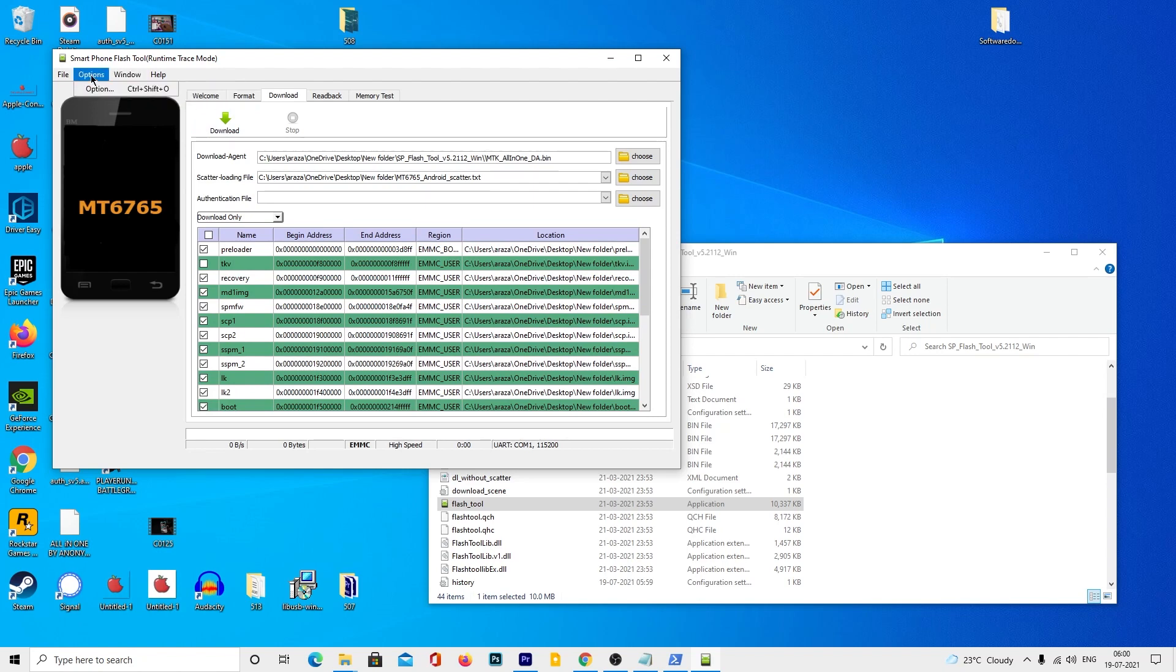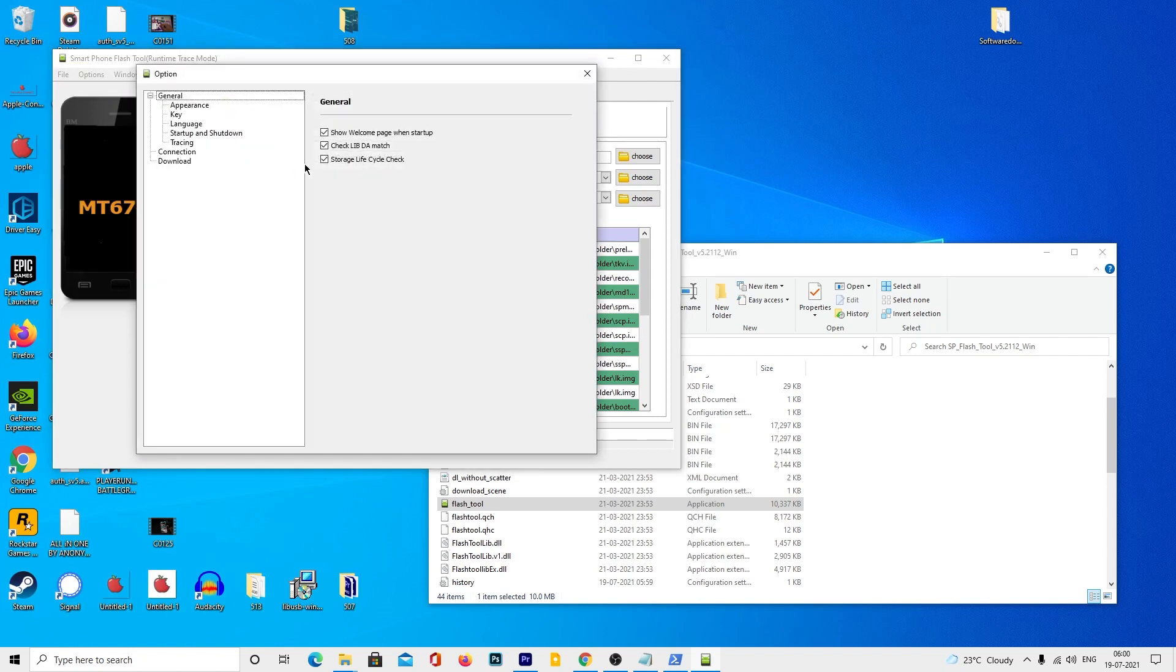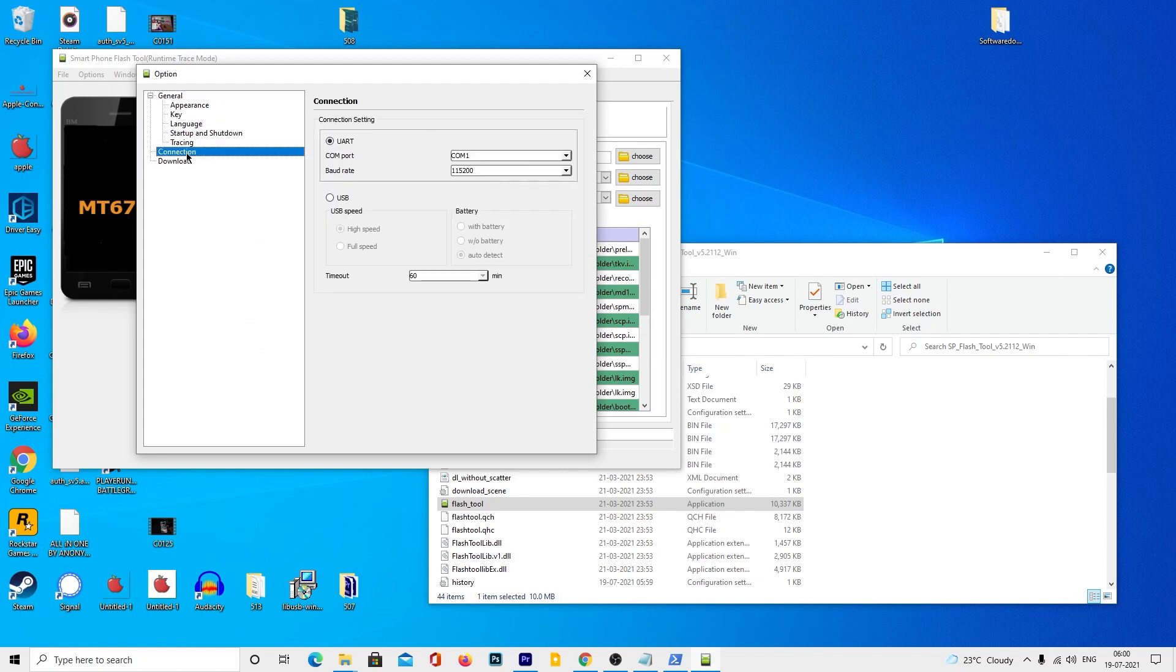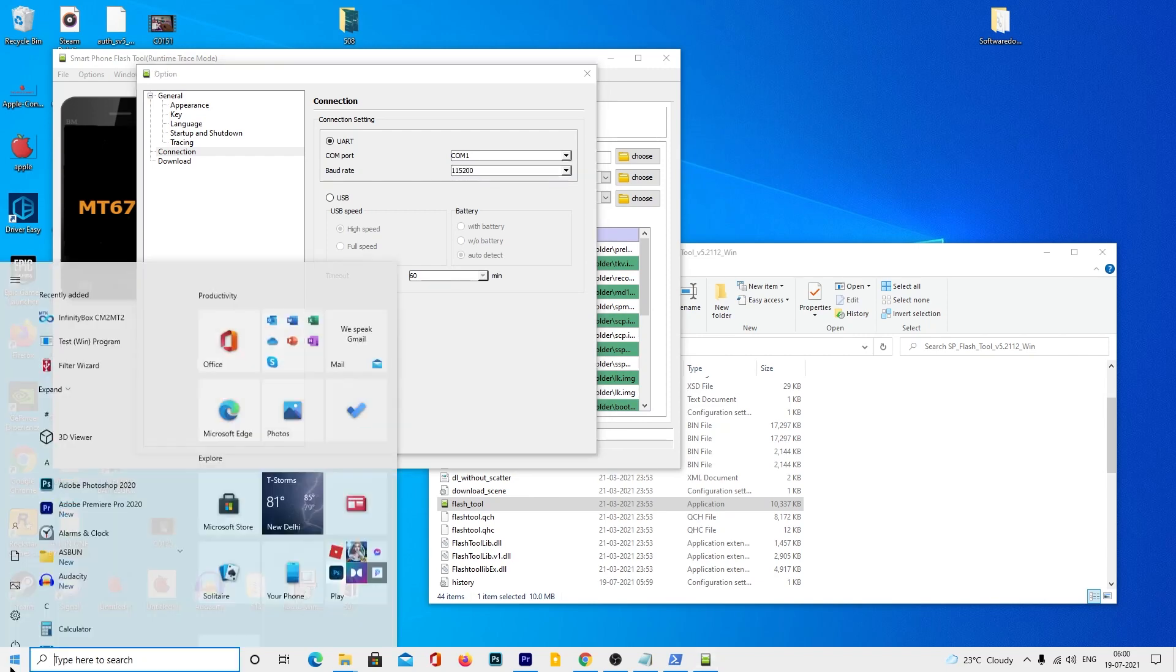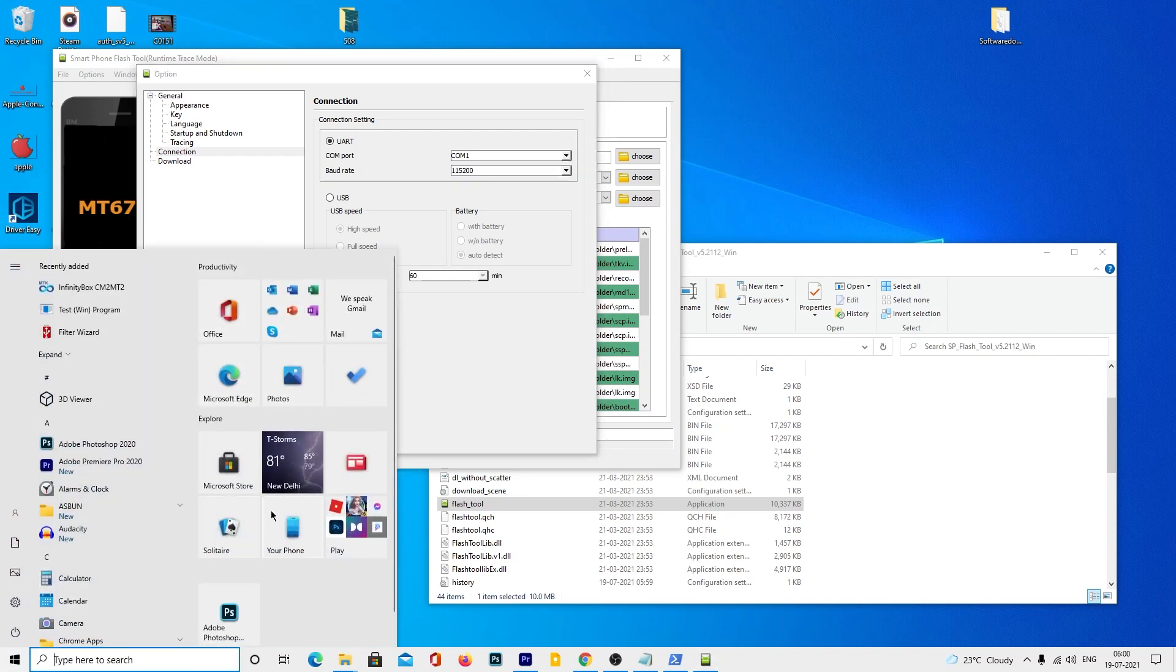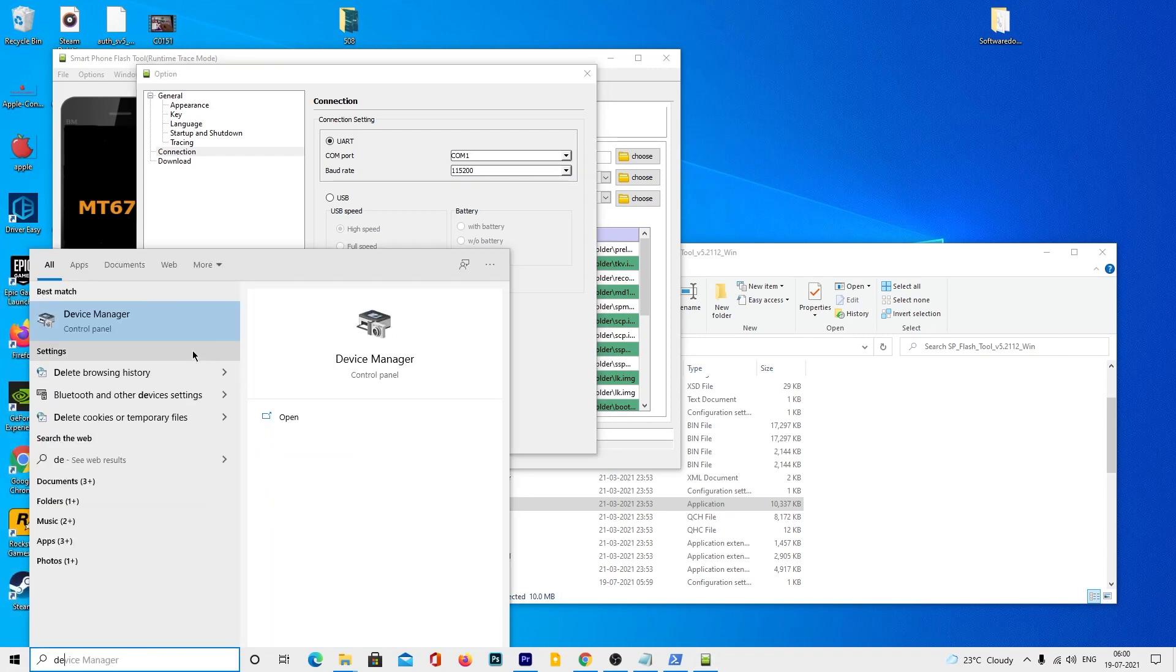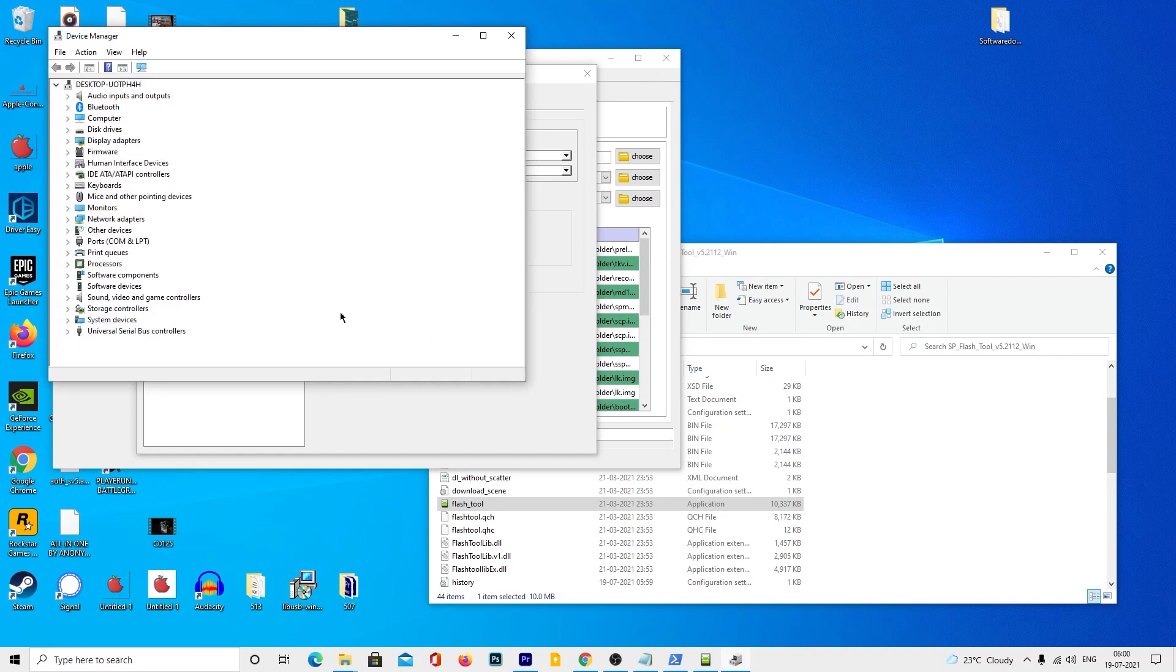Now click on the options menu from the top left corner and tap the option menu again. Now in this window, select the connection option and change it to UART and make sure to select the same connected COM port number. You can verify by going into the device manager. Also, change the baud rate value to 921,600.